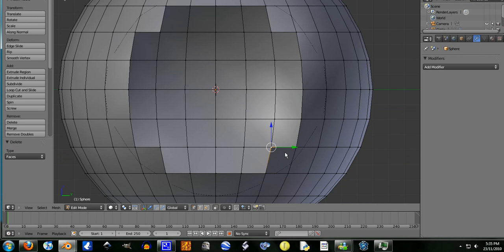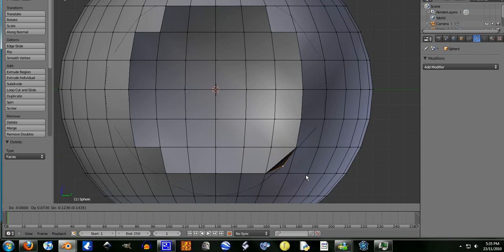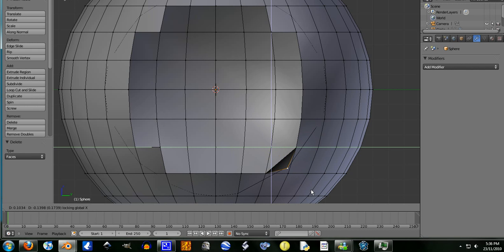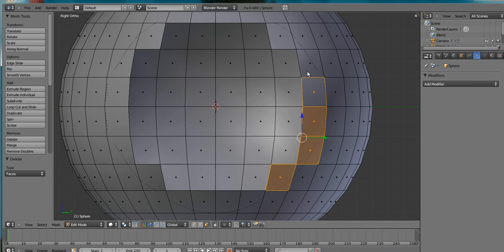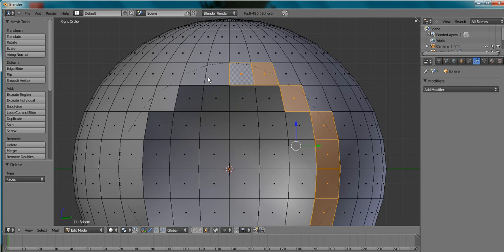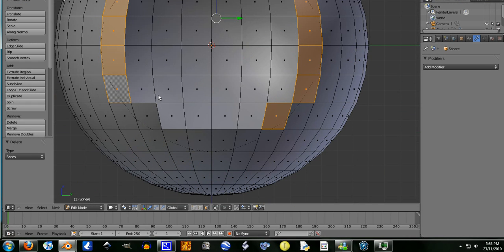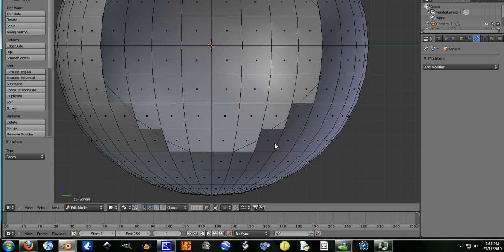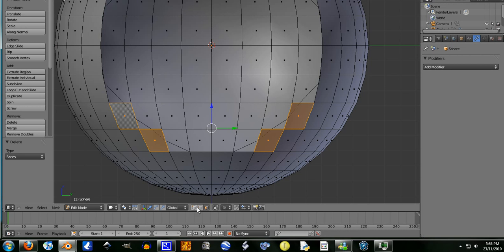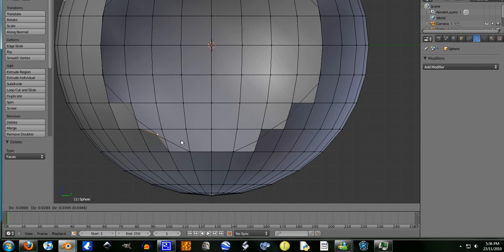Let's go to vertex select mode, grab that vertex there, G — okay that kind of turned out bad. Shift-X, drag it down there somewhere. We're going to have to delete these faces that are still part of the circle, x faces. There are still some but there's not too much hassle. Let's go to vertex select mode, just grab the vertex and chuck it down there.